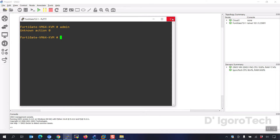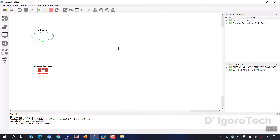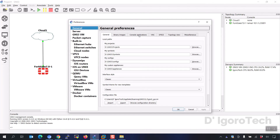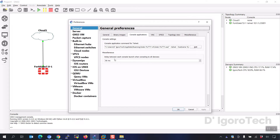The next process is if the console launches very slowly, then do this. Go to Edit, then Preferences, and go to console applications. Under delay between each console, make sure to set it to the default which is 50 milliseconds. Click OK once done.